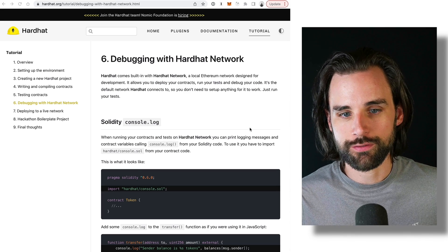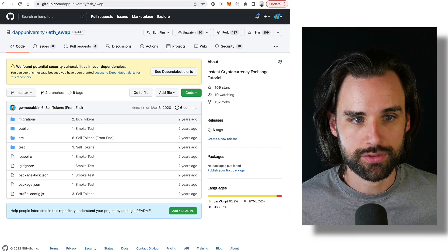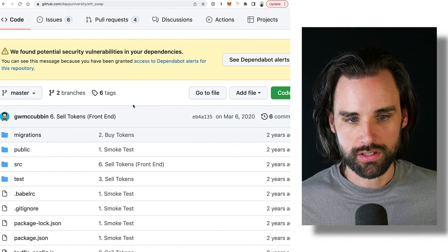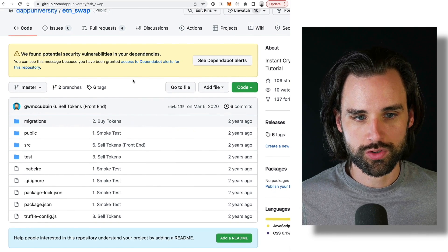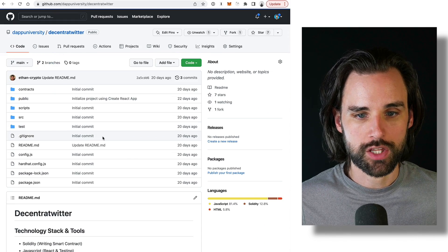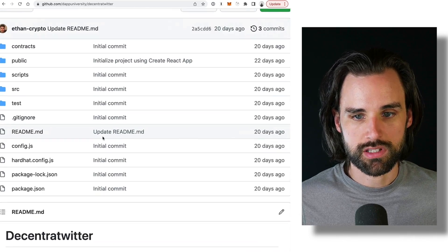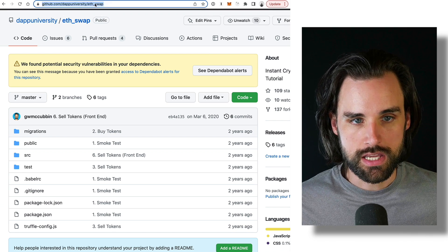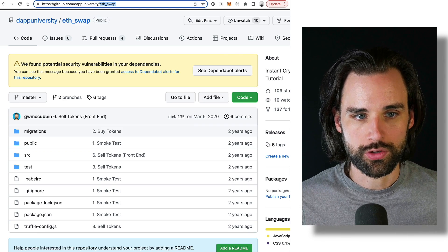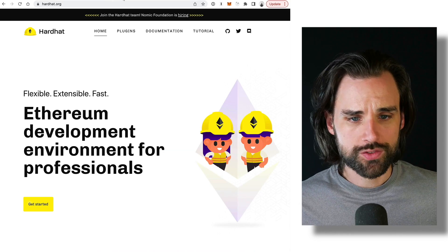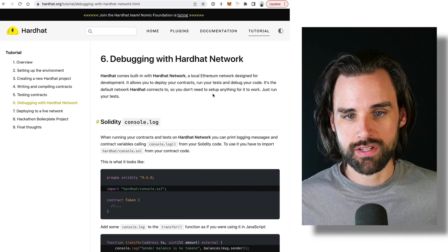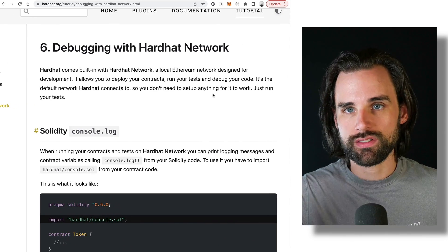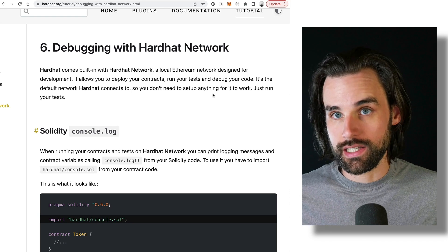Let's talk about some concrete differences between Hardhat and Truffle. For this section, I'm actually going to use code examples. I'm going to pull up two different public repositories in the Dapp University GitHub repository that corresponds to some tutorials we've done. One project is created in Truffle and another project is created in Hardhat, so you'll see some of the differences outlined there. You can check this out - it's the ETH swap tutorial and the Decentra Twitter tutorials. The first thing I want to talk about is debugging capabilities because this is one of the things that made Hardhat famous.